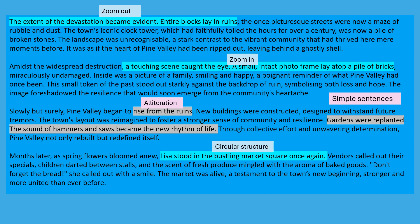Slowly but surely, Pine Valley began to rise from the ruins. New buildings were constructed, designed to withstand future tremors. The town's layout was reimagined to foster a stronger sense of community and resilience. Gardens were replanted. The sound of hammers and saws became the new rhythm of life. Through collective effort and unwavering determination, Pine Valley not only rebuilt, but redefined itself. Months later, as spring flowers bloomed anew, Lisa stood in the bustling market square once again. Vendors called out their specials, children darted between the stalls and the scent of fresh produce mingled with the aroma of baked goods. 'Don't forget the bread,' she called out with a smile. The market was alive, a testament to the town's new beginning, stronger and more united than ever before.